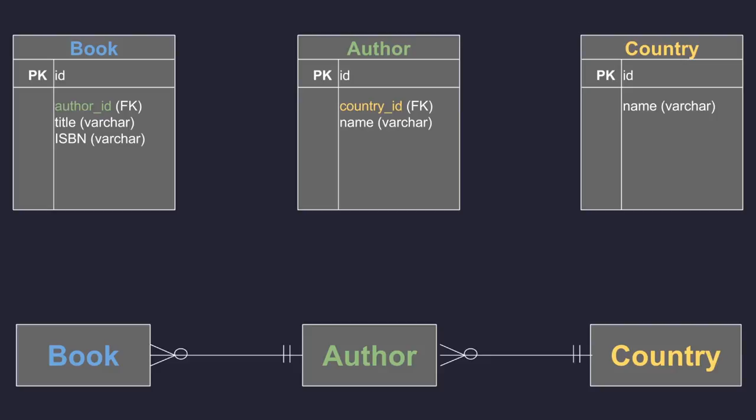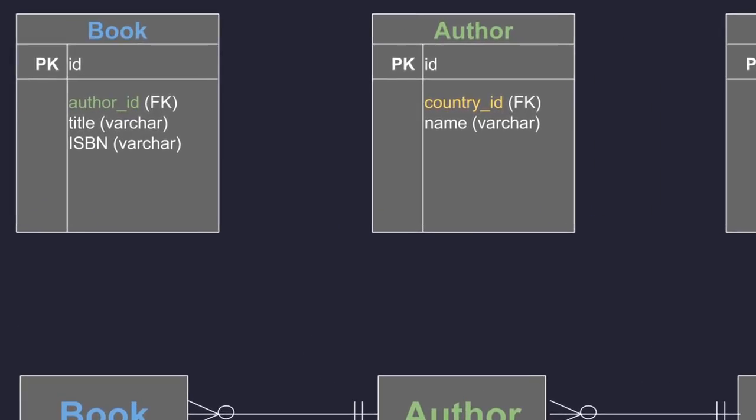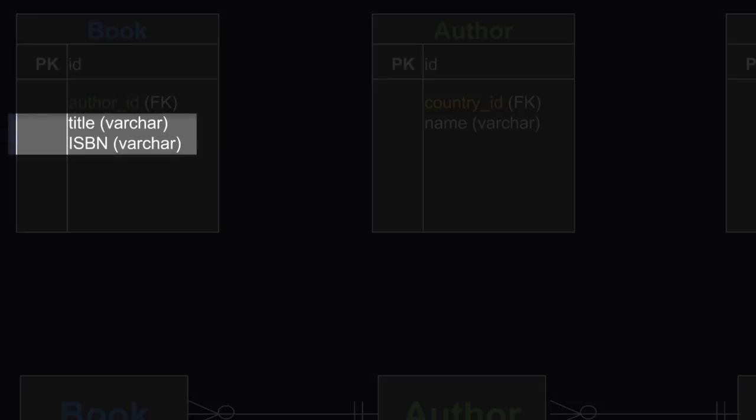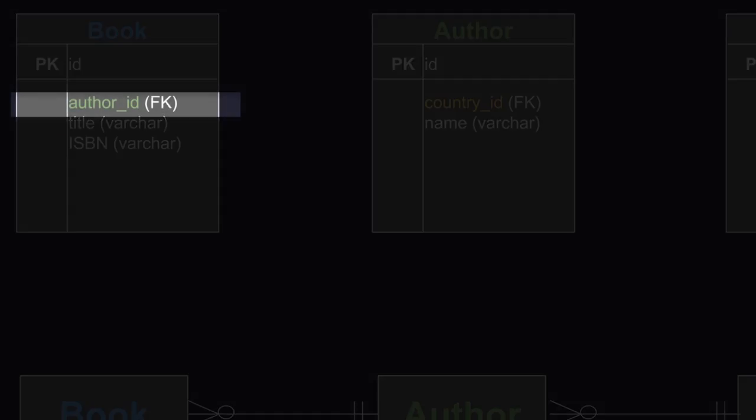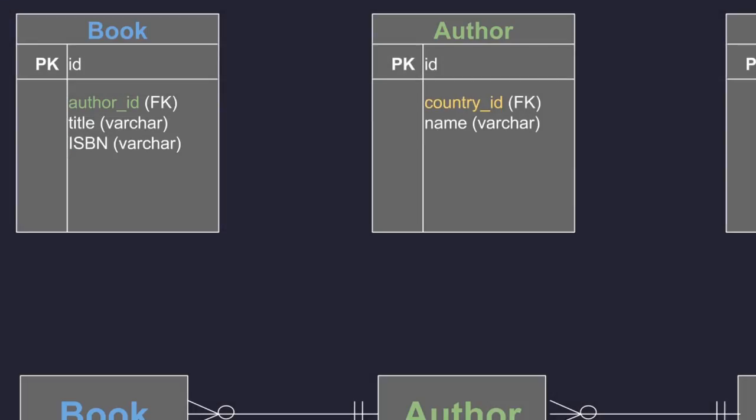The book table has three fields: two text fields (the title and the ISBN), and a reference to the author that wrote that book. The reference will be an ID representing the ID of the author that wrote that particular book.